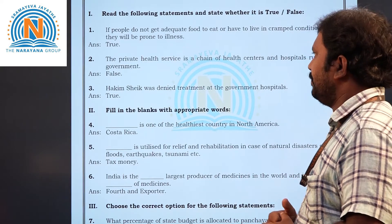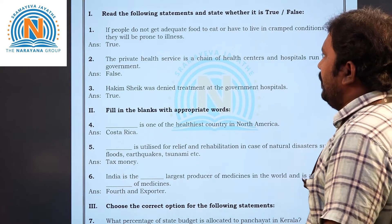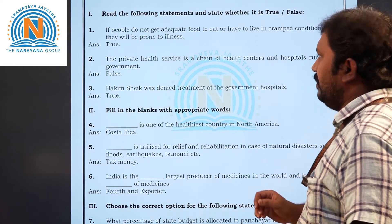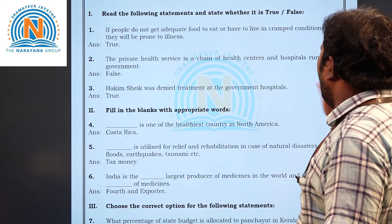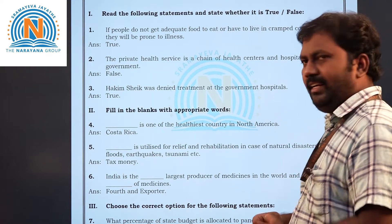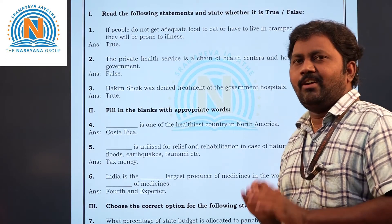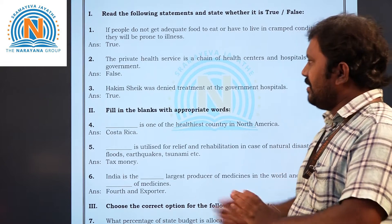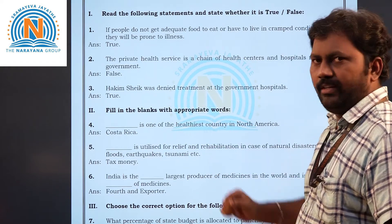Second question: the private health service is a chain of health centers and hospitals run by the government. No, this is not a true statement — private health services are not run by the government. So that is false.